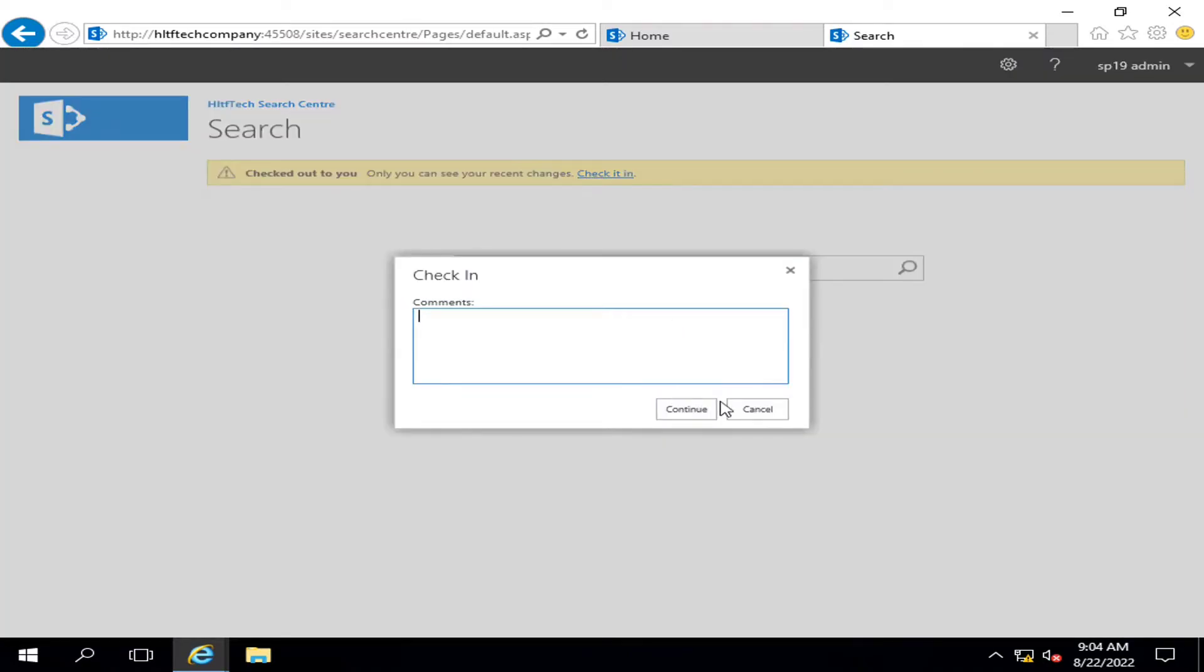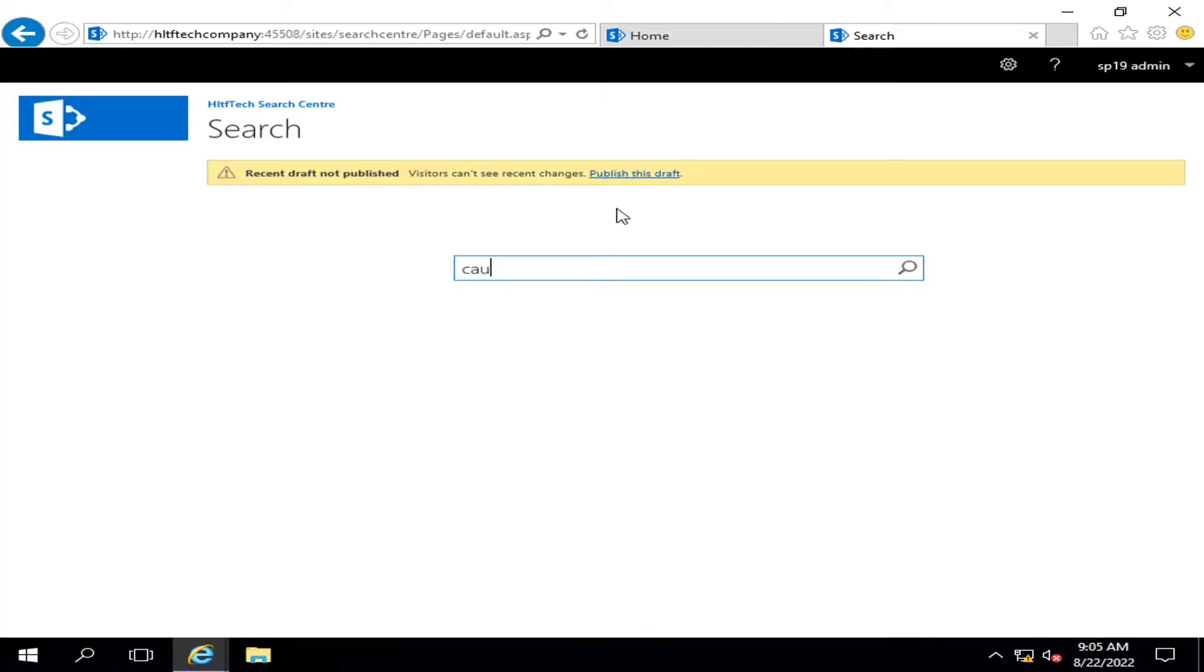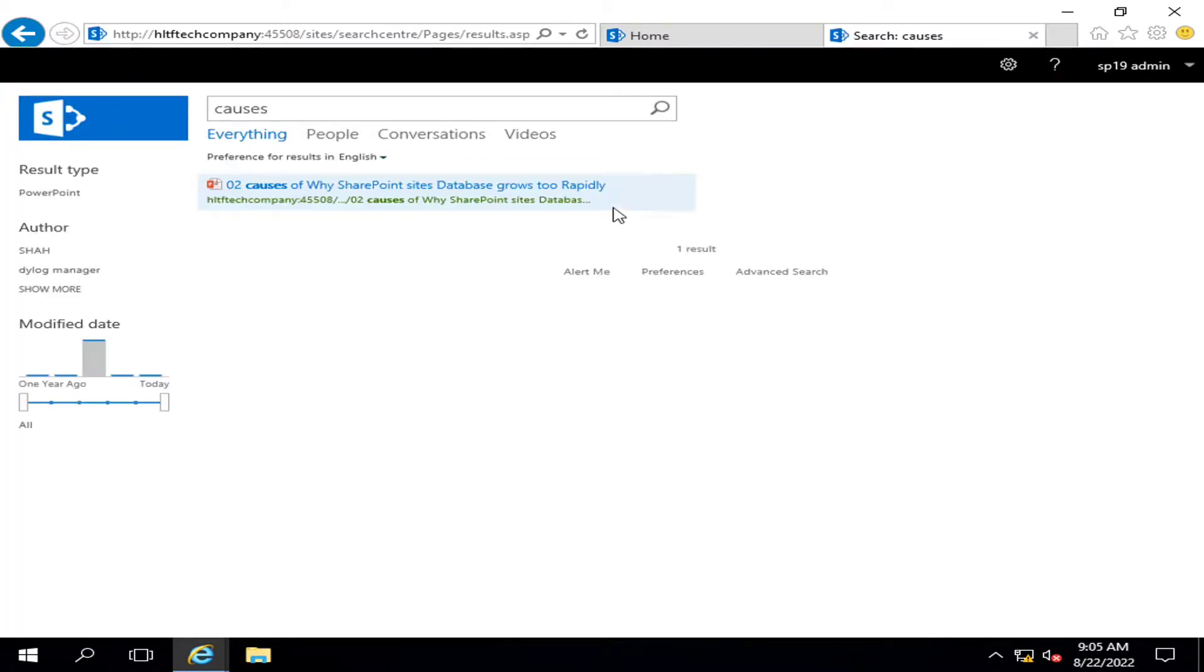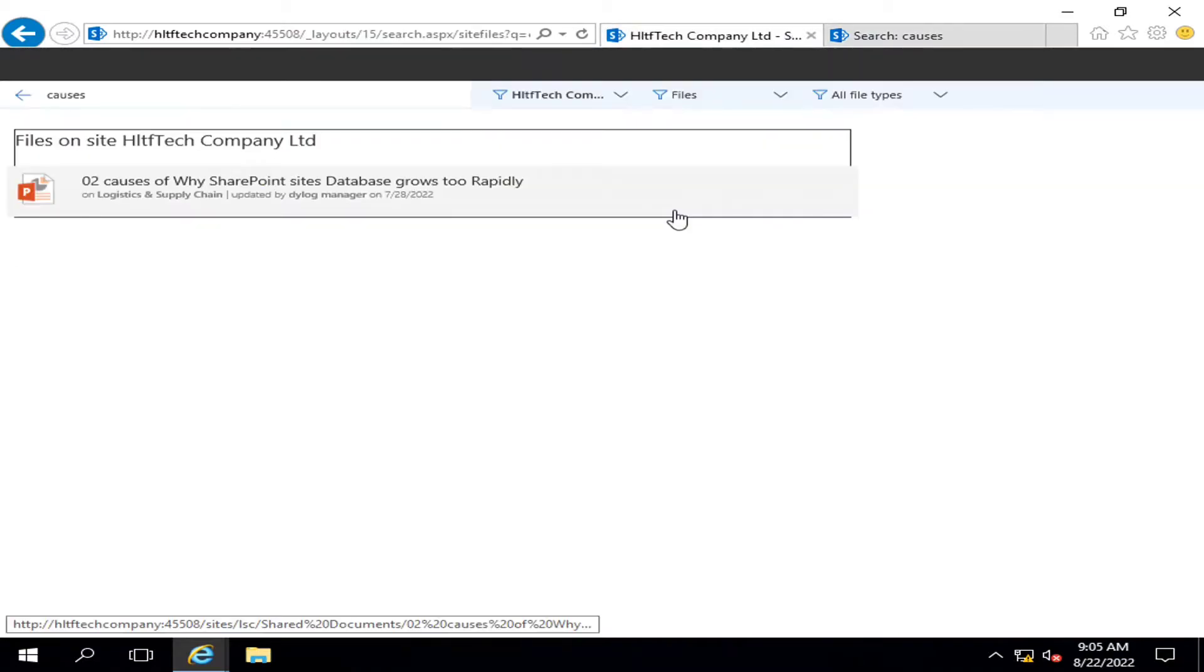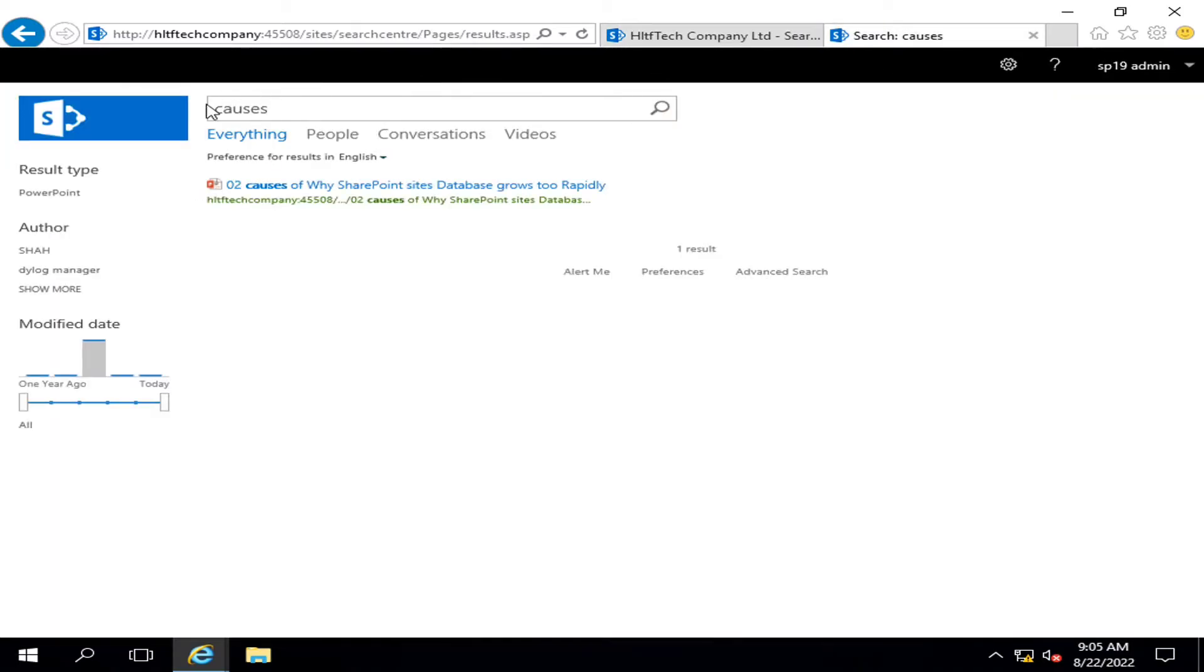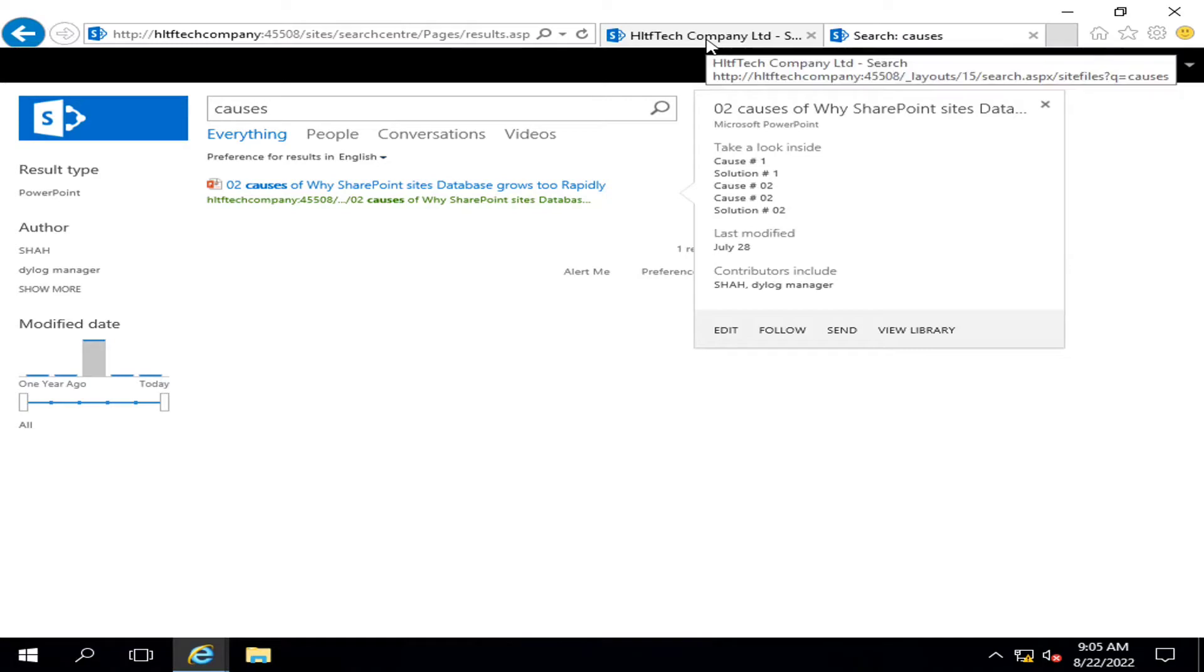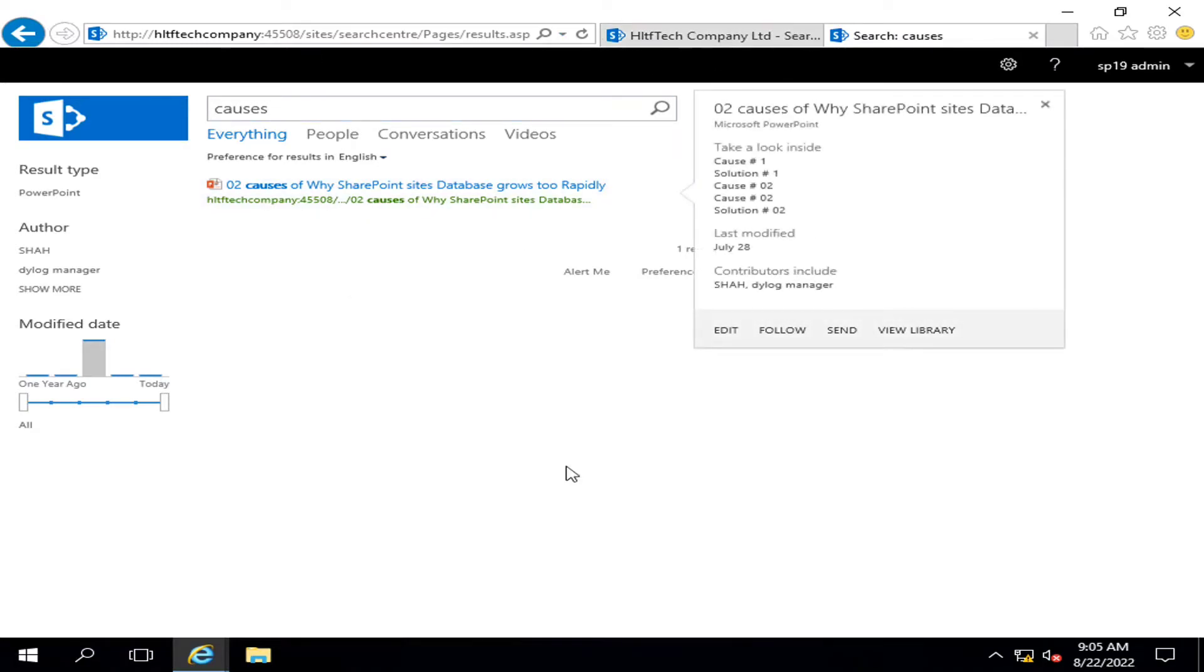If I go and write something here, let's see whether it is giving me results. Yes, now this was a simple page that was available in my web application before configuring the SharePoint search center, and this is the page that is just configured by us in this video.